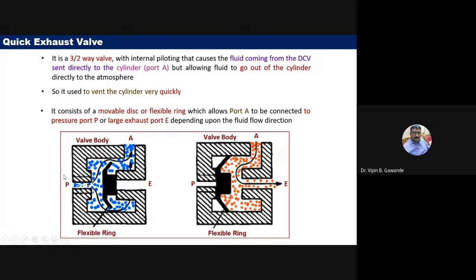In initial conditions, pressurized air flows from the pressure port P to port A connected to the cylinder, and the exhaust port E is closed. When we no longer need to supply air from the pressure port, air returning from the actuator is exhausted directly through port E to the environment.